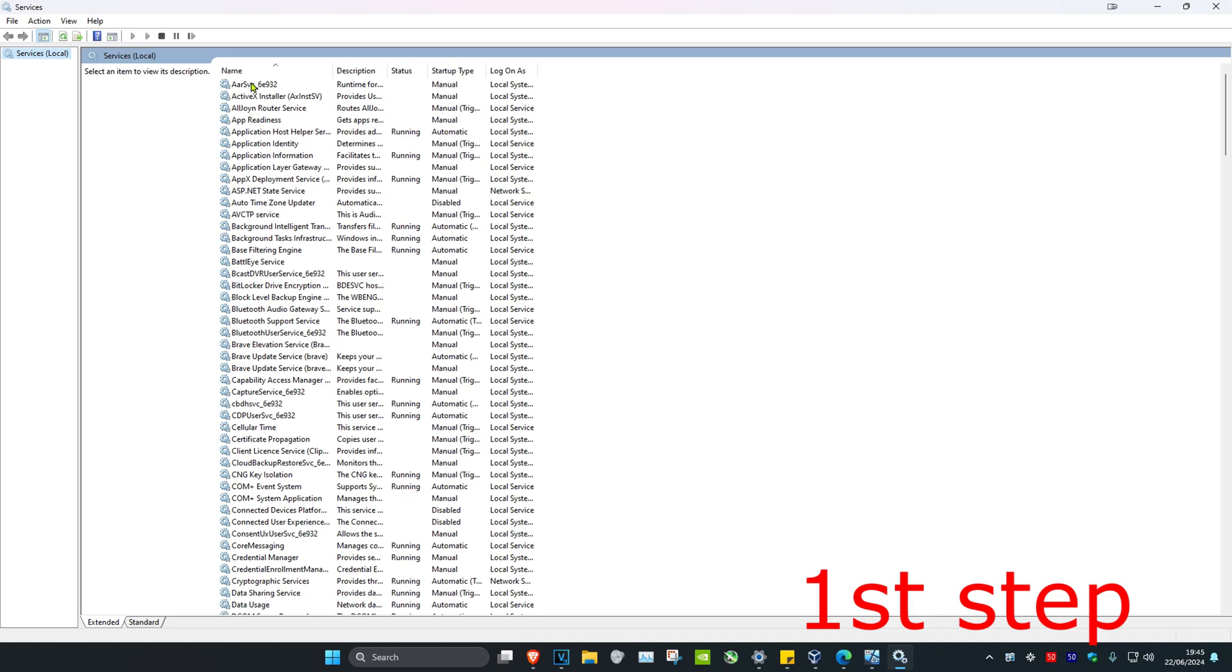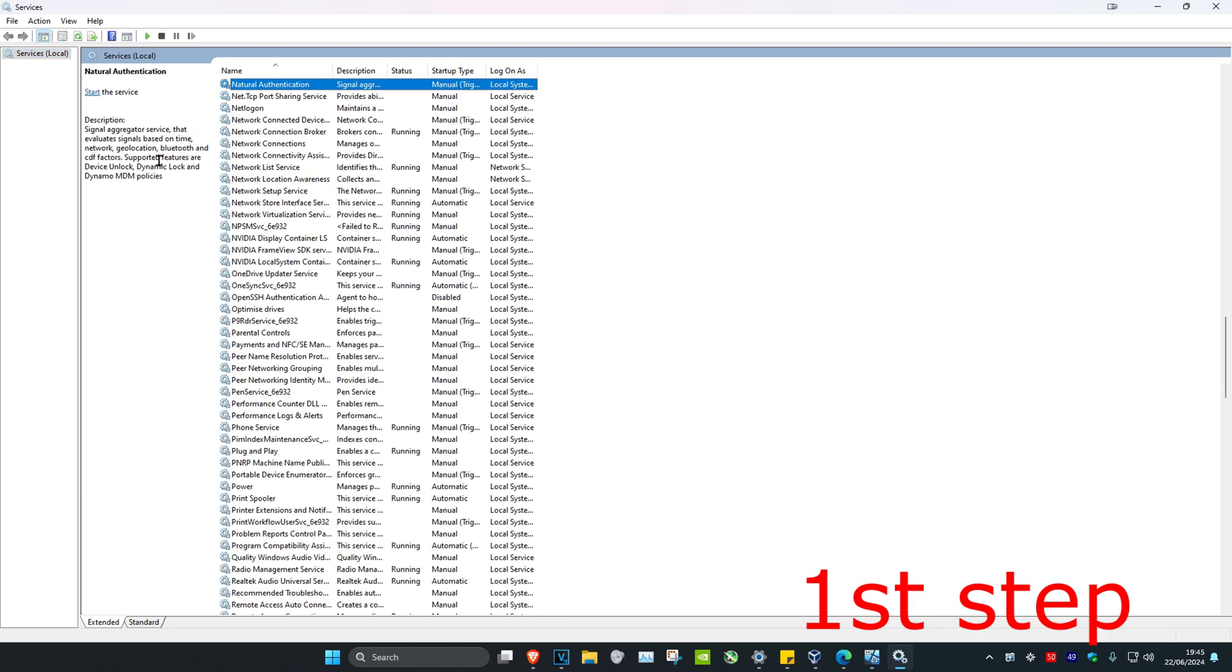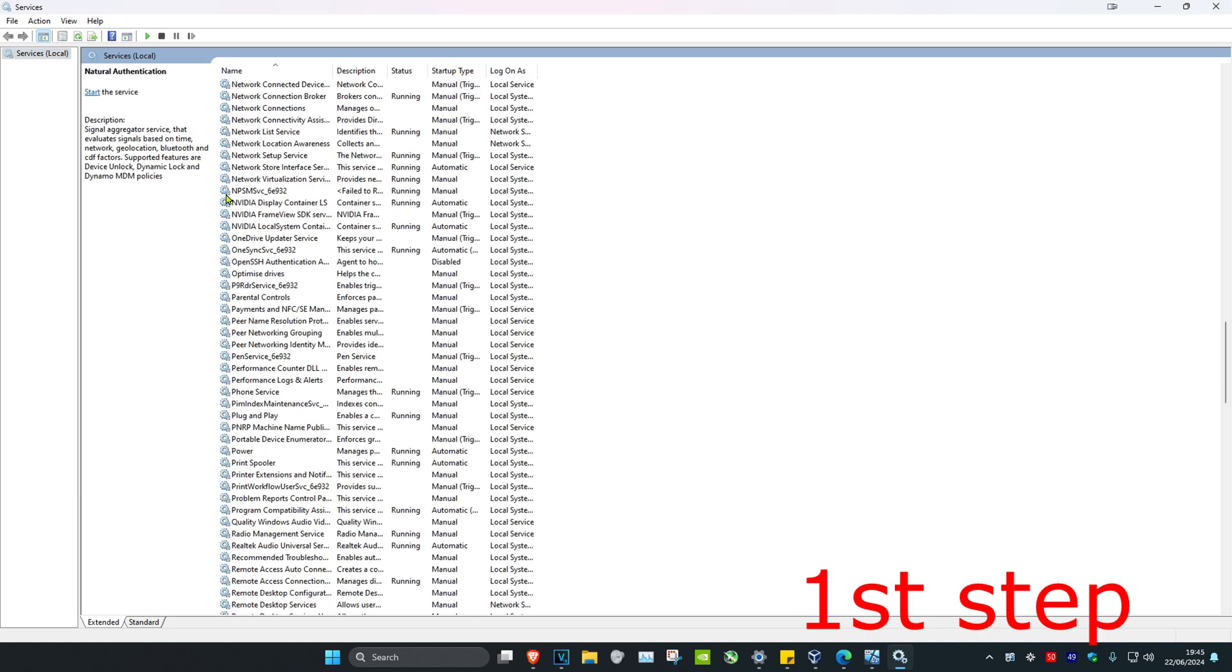Once we're on this, click on any service, then press N on your keyboard. Scroll down until you find NVIDIA services. You want to make sure that they're all running and set to automatic.